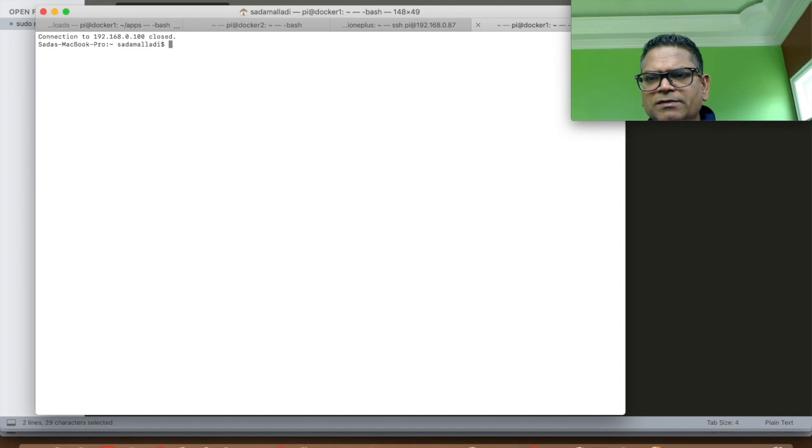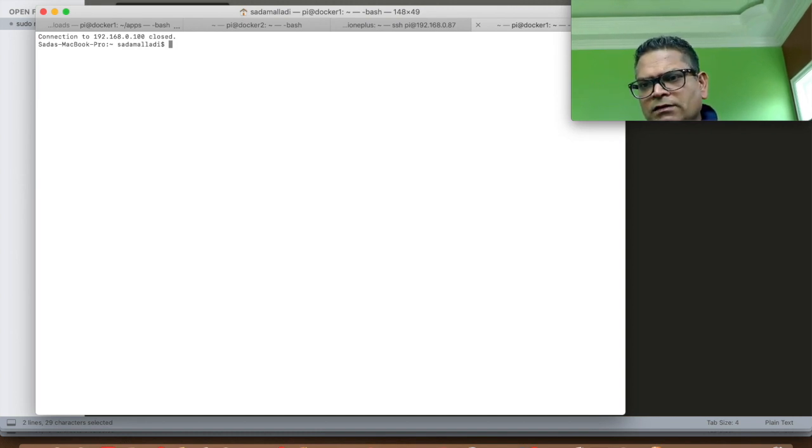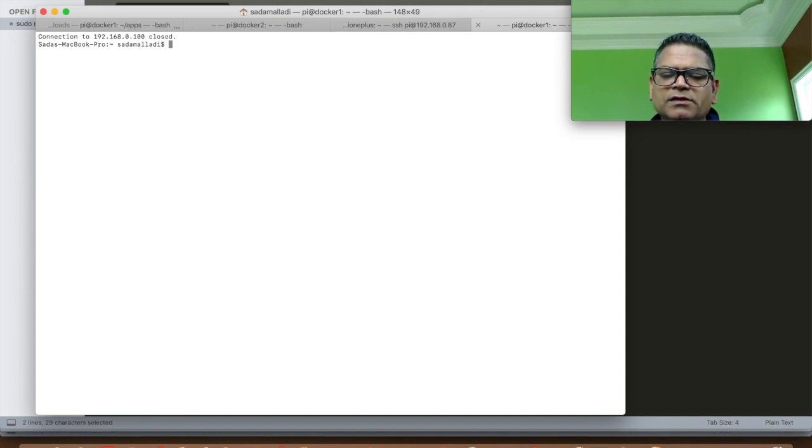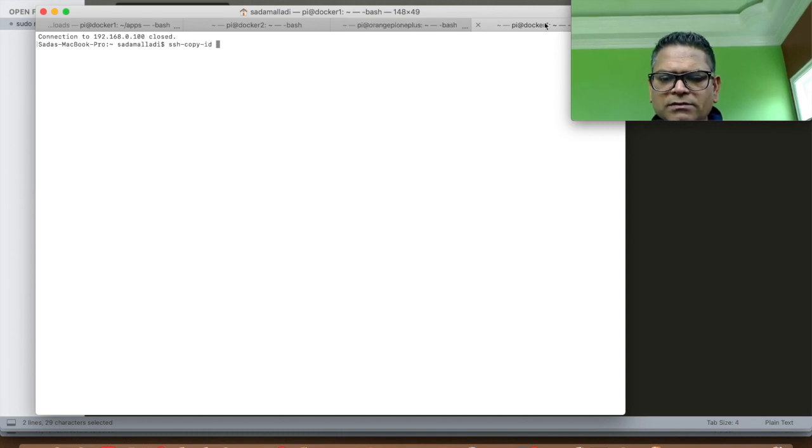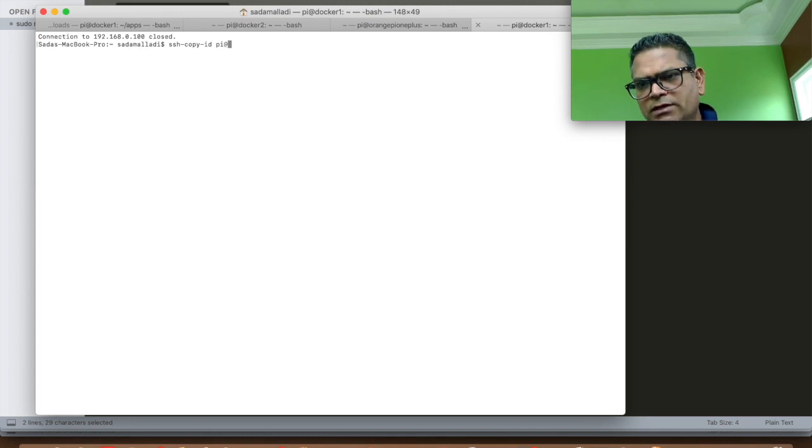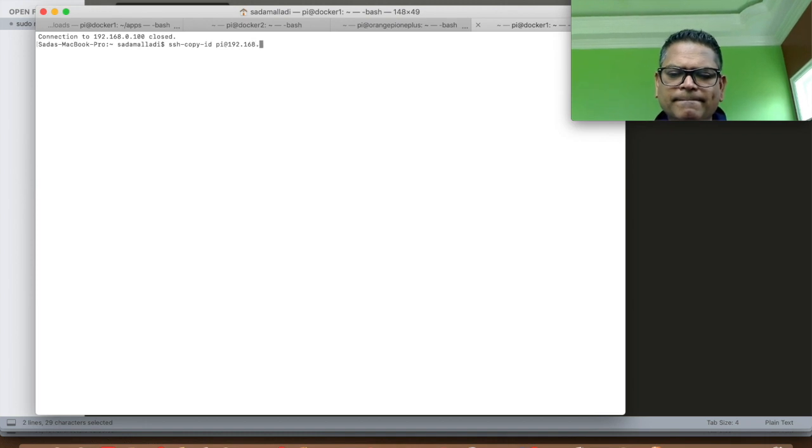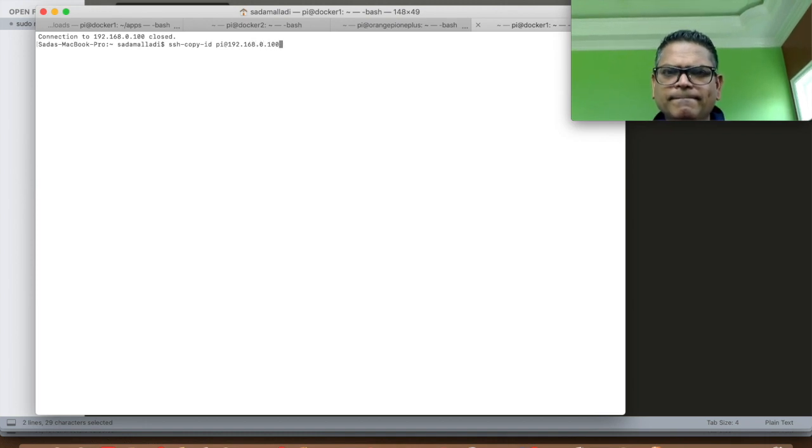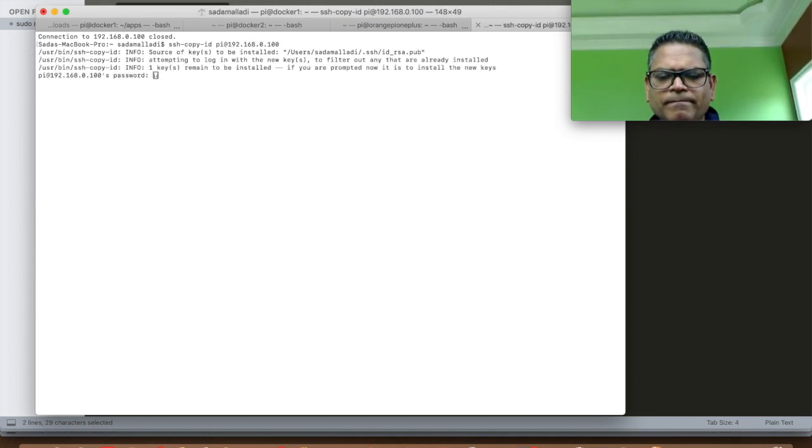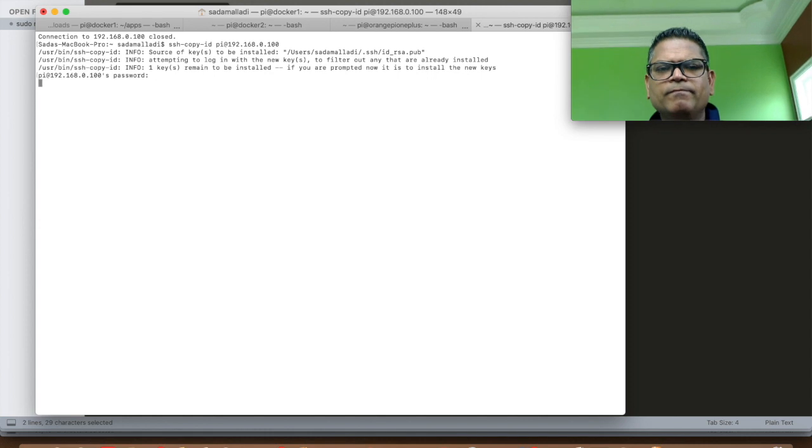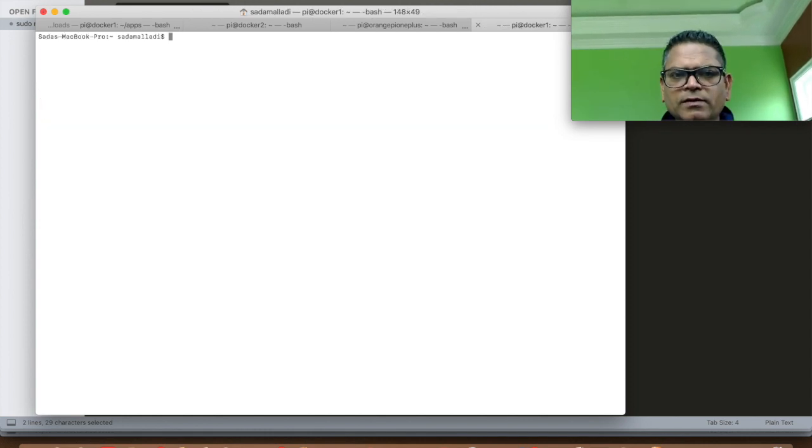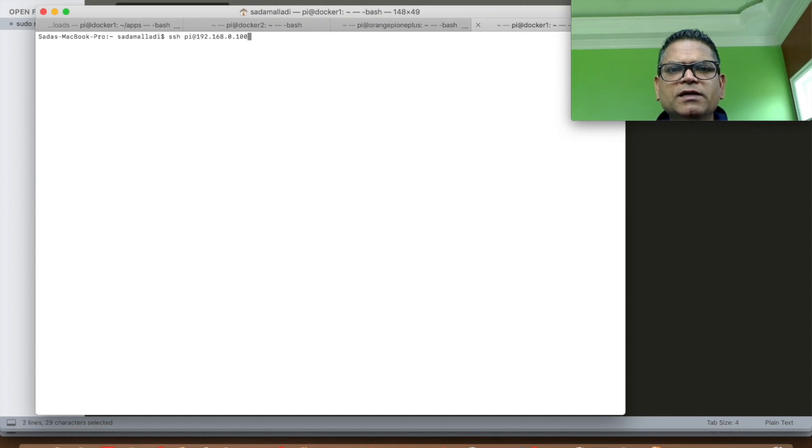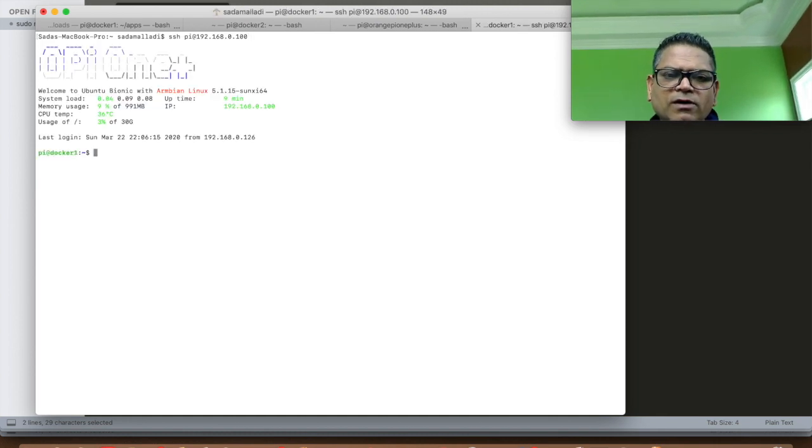The next step is optional. I normally like to copy my public key for easier SSH access. You can use the SSH copy command so that you don't need to enter the password every time. Let's try connecting. It should not ask any password.